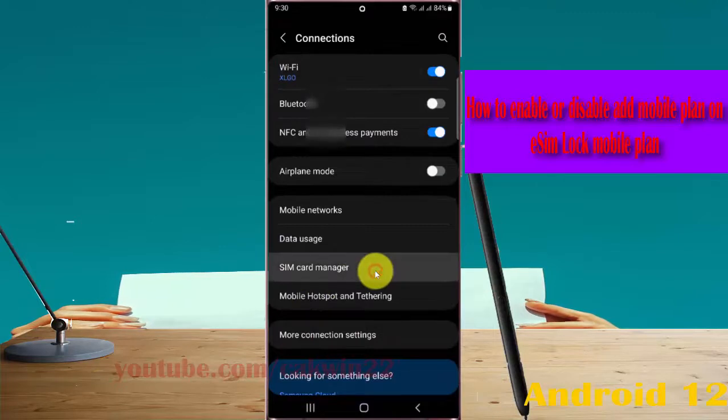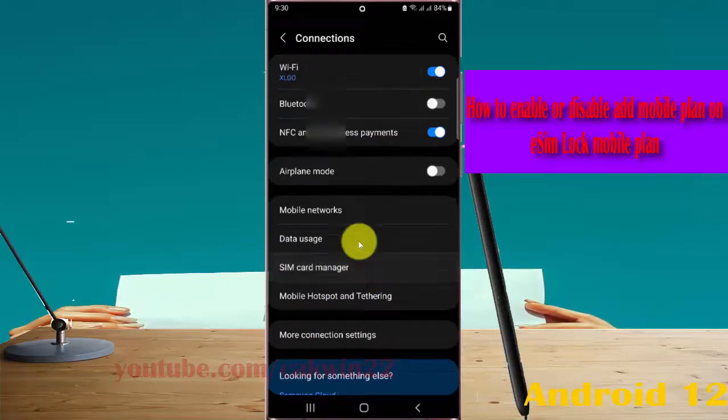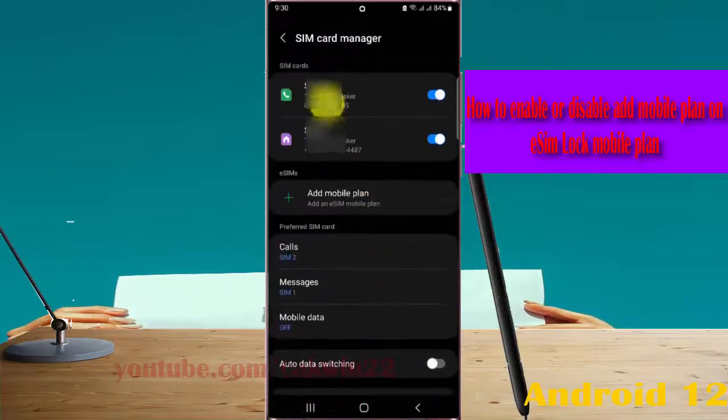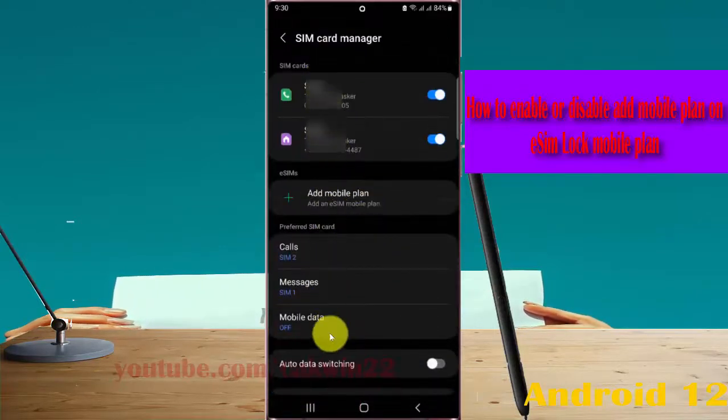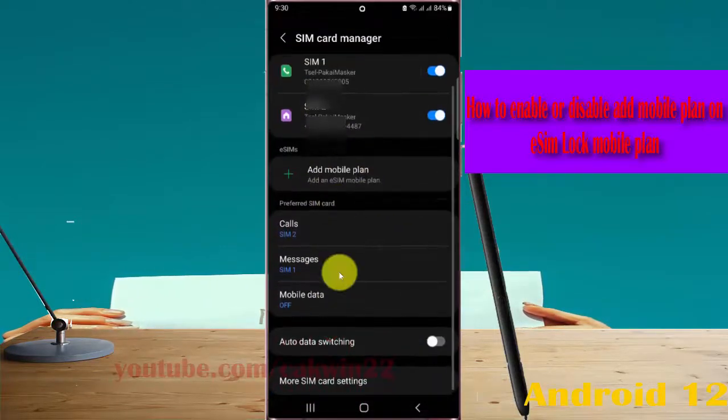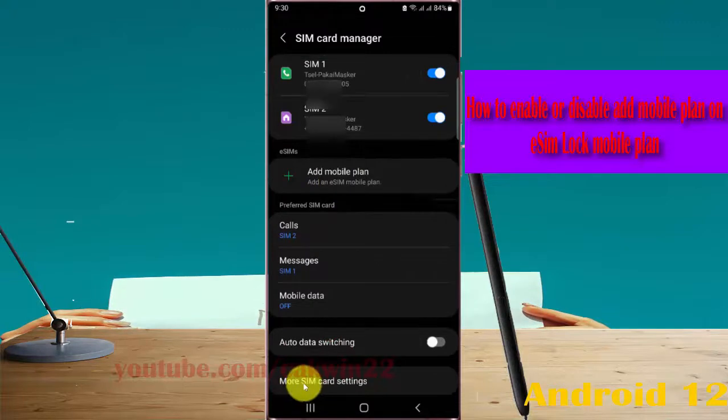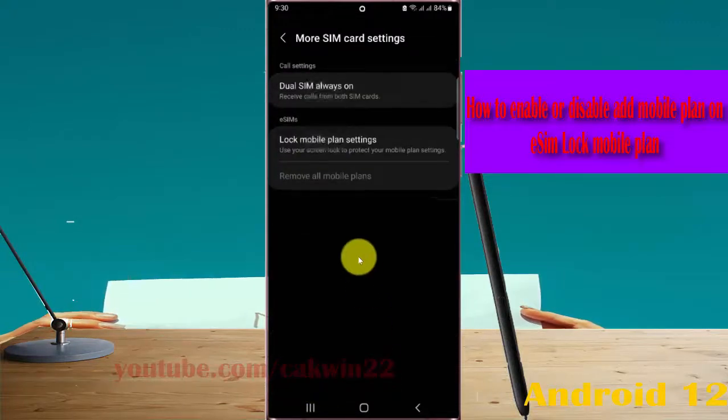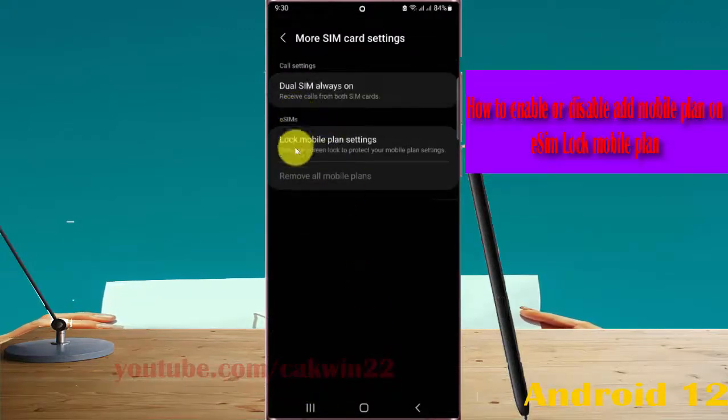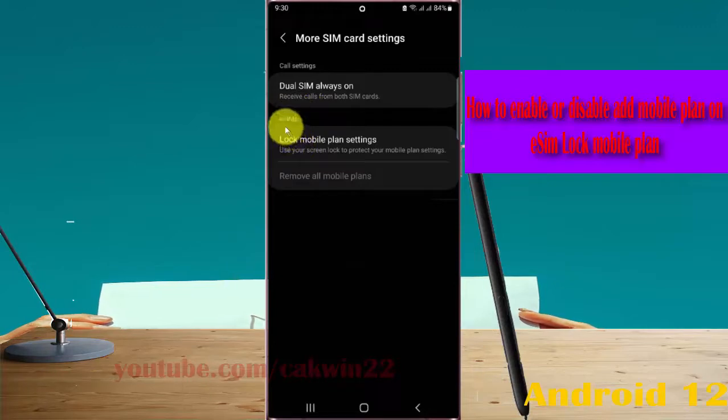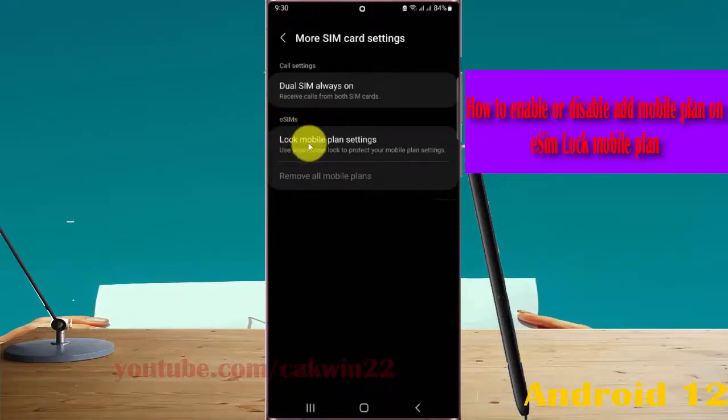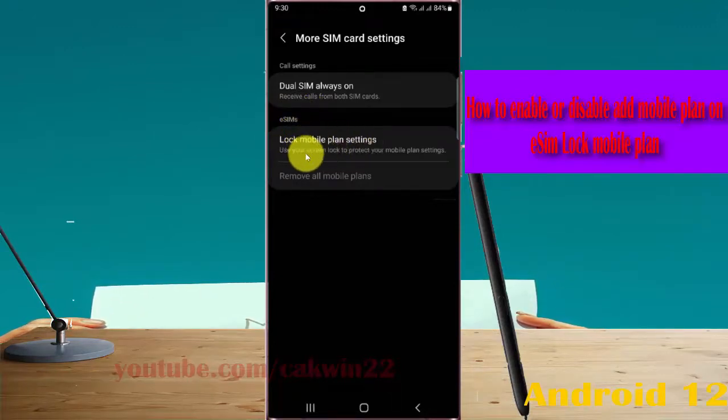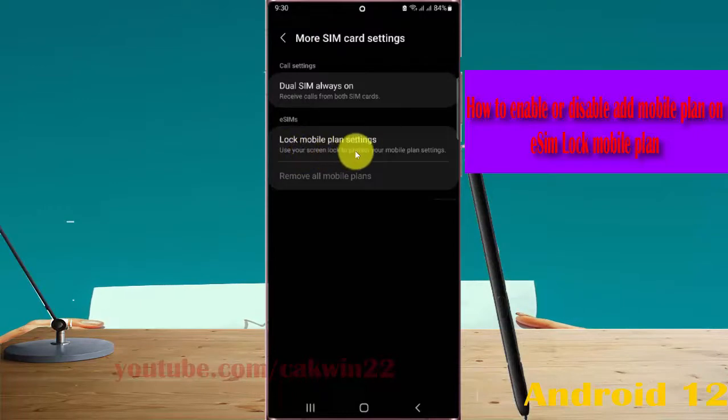Scroll down the screen and tap More SIM card settings. Then select lock mobile plane settings. Use your secret code to protect your mobile plane settings.